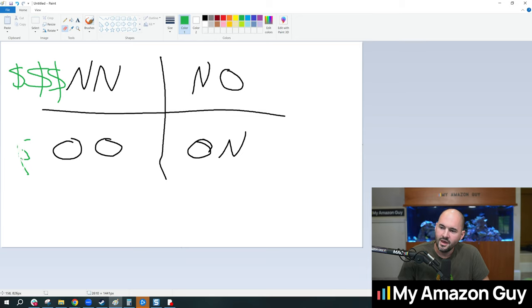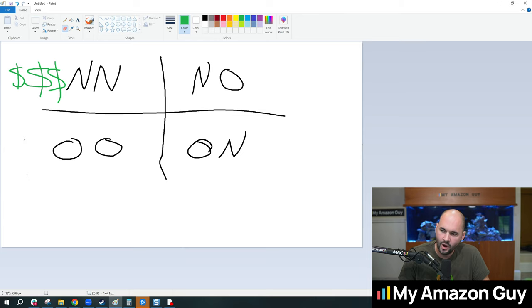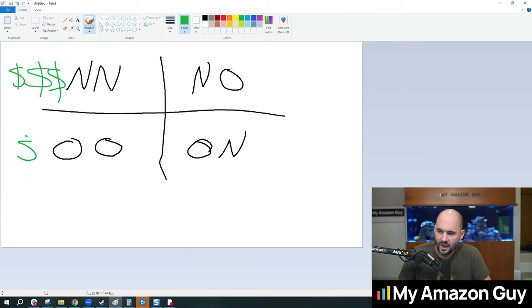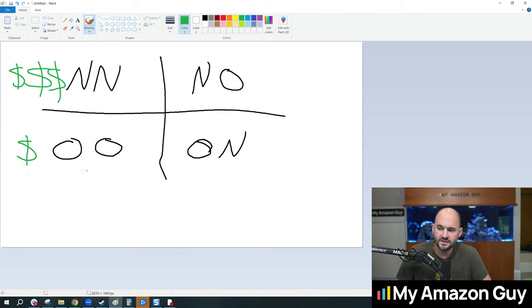So the ability to sell an old product to an old customer is significantly cheaper. Why? Because they've already bought from your brand. They know exactly what they're expecting, and they are already a customer, so it's easy to acquire them.